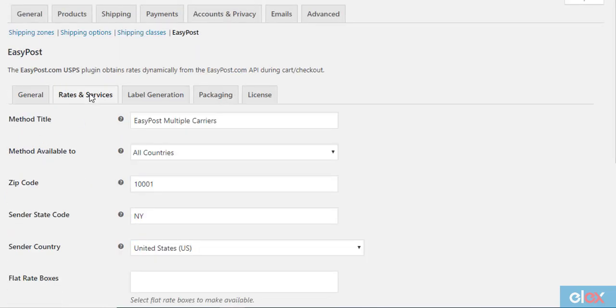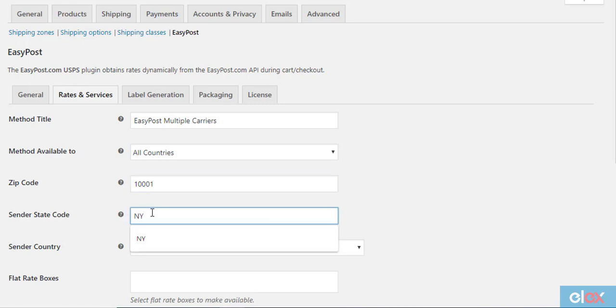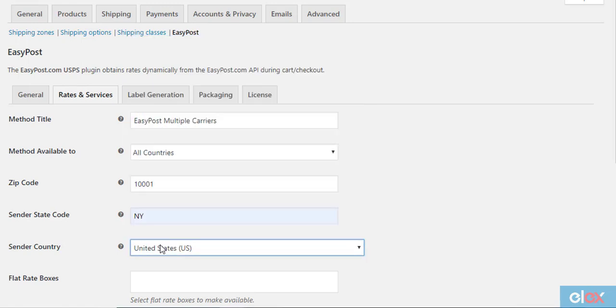Now, click the Rates and Services tab. Here you can enter a method title and choose the countries the method will be available to. You also need to enter the origin zip code, state code, and the sender country here, which is important to display the correct shipping rates.